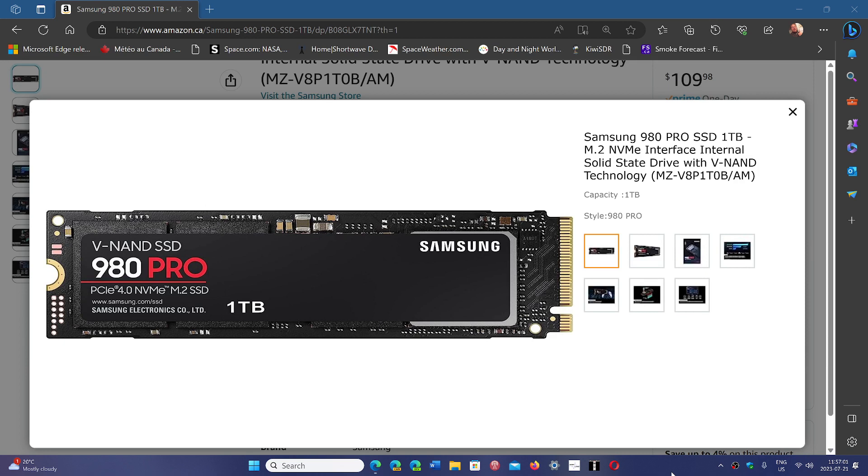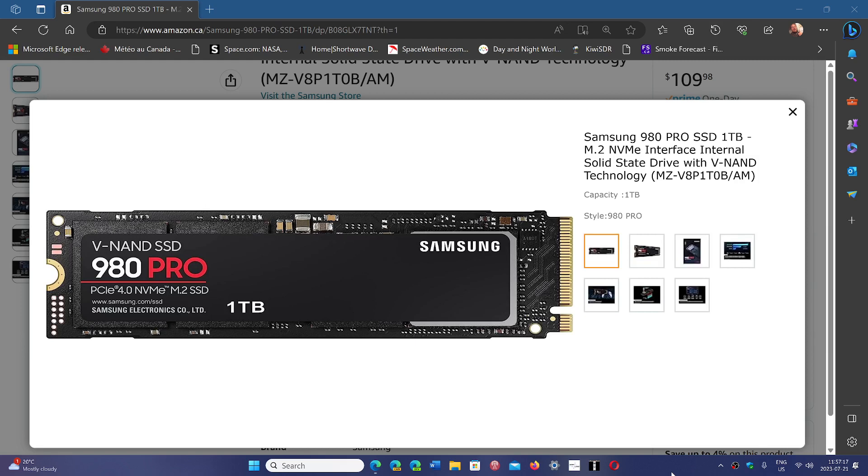And I still have a few people that say, oh, I don't need an SSD on my computer. Yes, you do. You have no idea the differences of speed that you will achieve getting a solid-state drive to replace a mechanical hard drive.